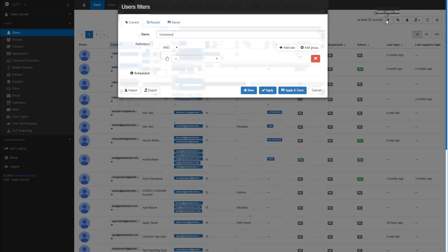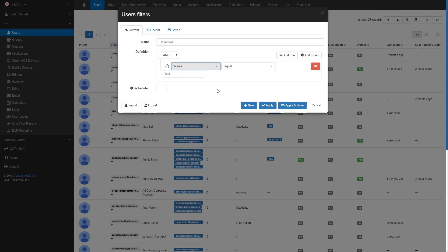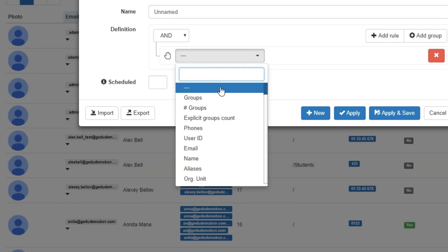Over in Gap Plus' user audit section, I'll apply a filter to look for any user that has a name that starts with John. You can also search for users with other parameters like the organizational unit or group they are in.